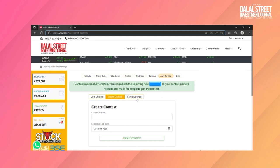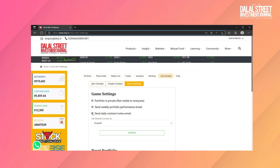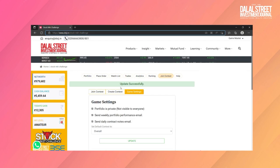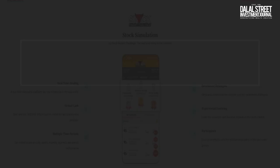In the game settings tab, you can make your portfolio private. You can also enable or disable receiving weekly portfolio performance emails and daily contact notes.